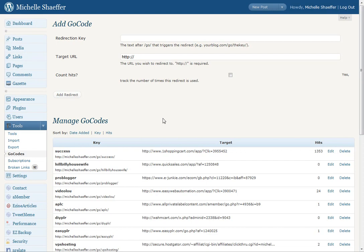So that's a quick tip on an easy way to keep track of your affiliate links and other resources that you want to be able to share with people quickly. Again, the plugin is called Go Codes, and you can install it from right inside your WordPress admin by searching Go Codes.